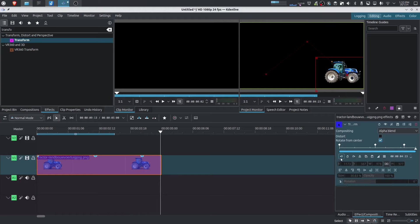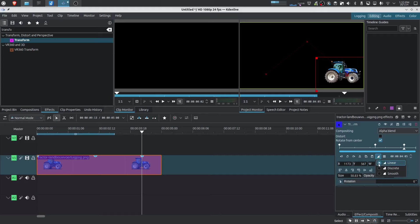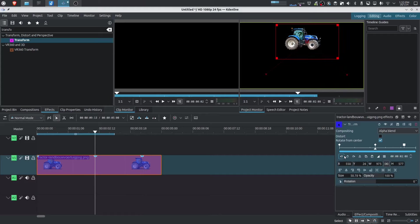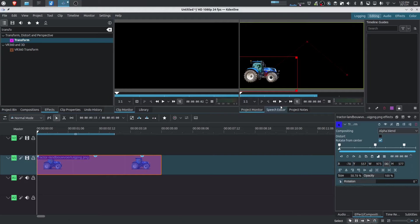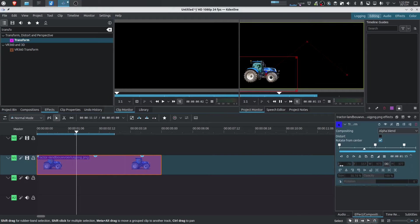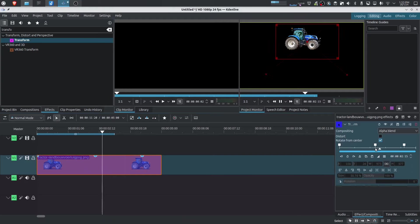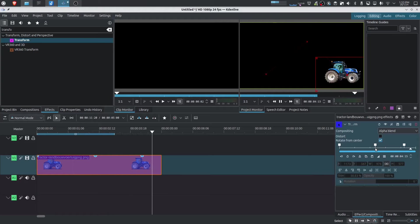And let's, for example, just change each of these keyframes into discrete. Now you can change them individually, but in order to show you the differences, I'm going to change all of them into discrete. Now, when we press play, notice that nothing happens until we get to the keyframe and then it changes position.